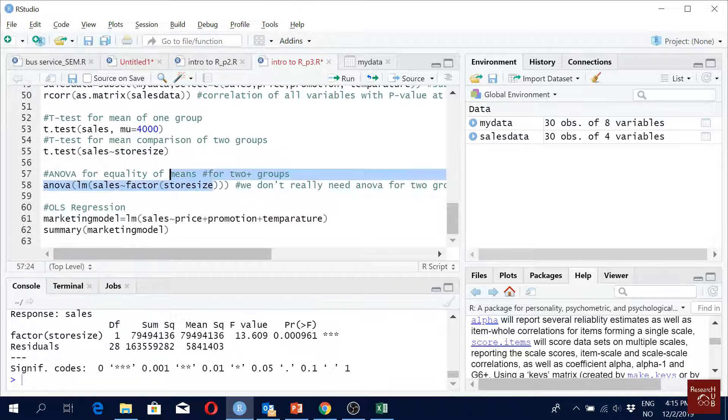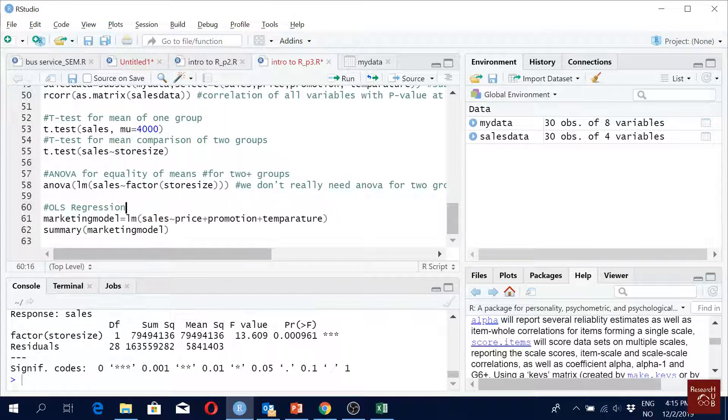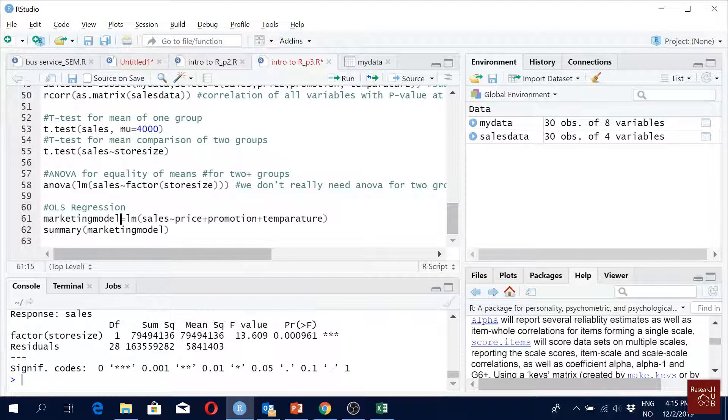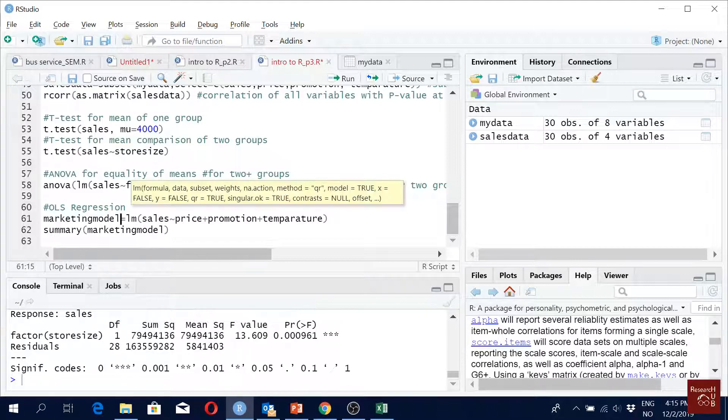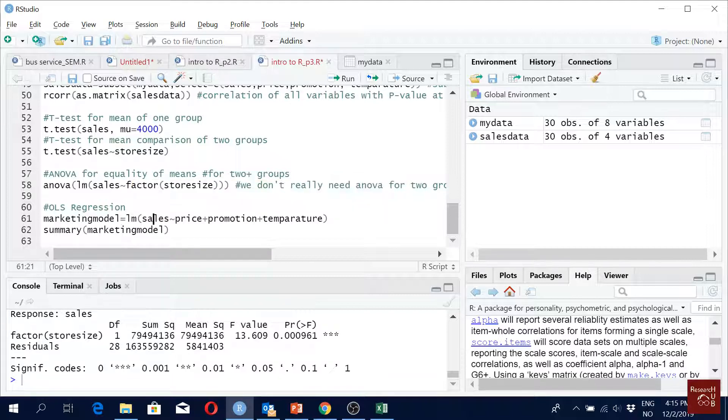One last thing: OLS regression. For regression models, you have to define a model. Here I'm saying marketing model equals LM - LM is for linear regression. You have your dependent variable here, cells, and independent variables are here: price, promotion, and temperature. So you run it.